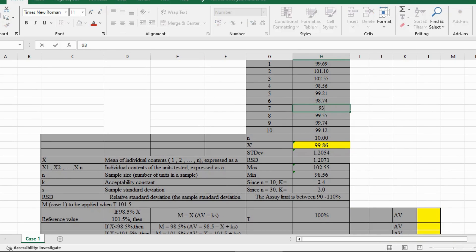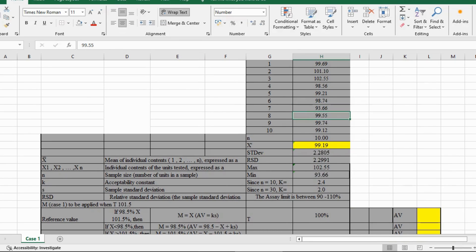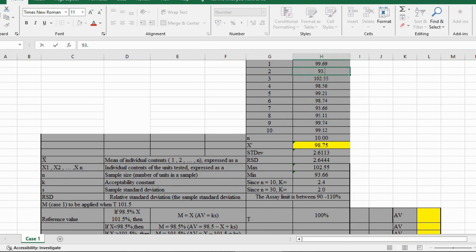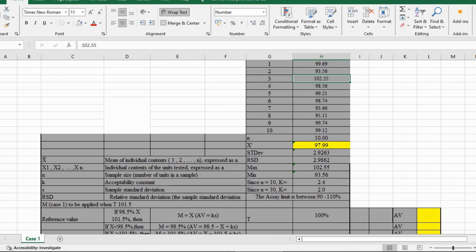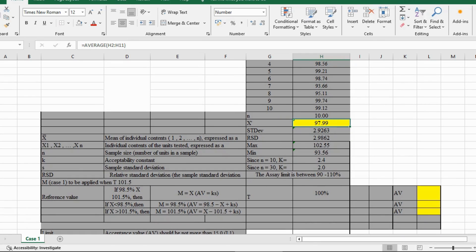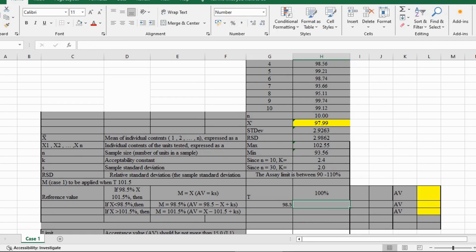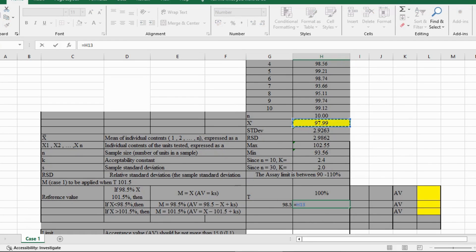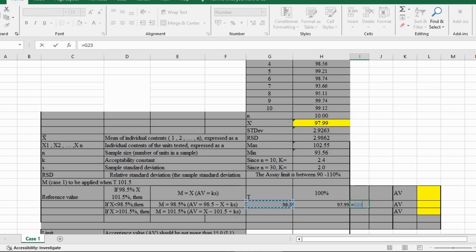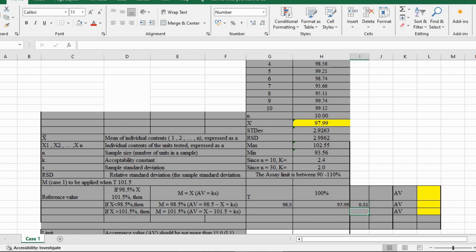If our average value is less than 98.5%, then as per the formula: 98.5 minus 97.99, then find the KS value, then add both values together and we get the AV value.